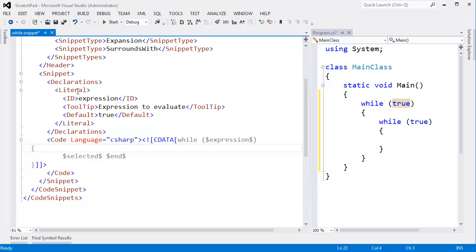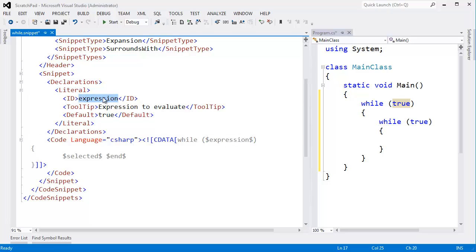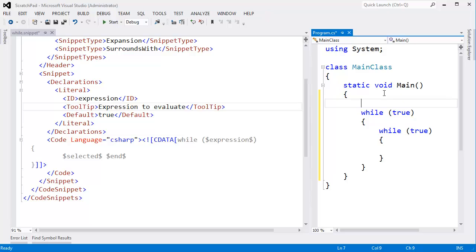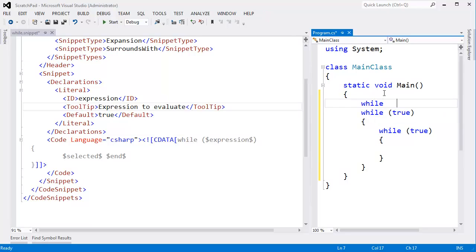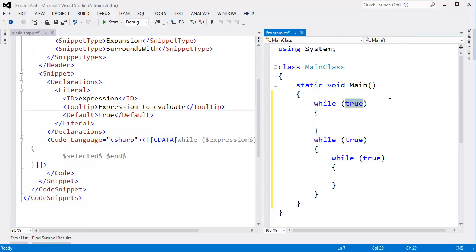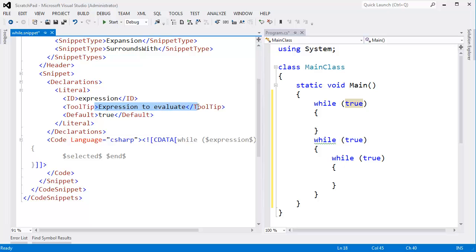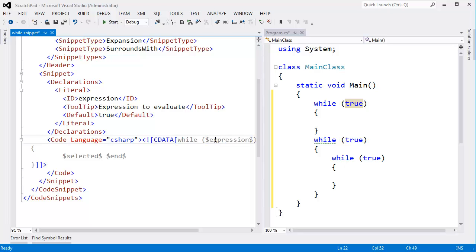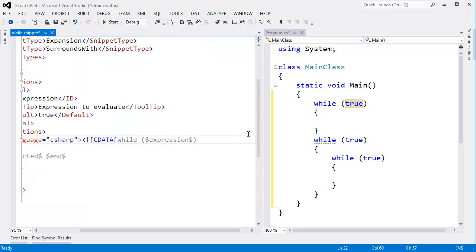All right. Going back to these declarations. These are pretty much variables. Okay. Declaration. Literal. It's a literal declaration, meaning we'll type something there. ID is expression. This has to match this. Tooltip expression evaluate. All right. Let's go do another while loop. Hit enter. Tab. Oh, I've got to do a while ddddd because I haven't restarted Visual Studio yet. But while ddddd hit tab. Expression to evaluate. You see how we're getting that help there. That comes from this part of the tooltip.